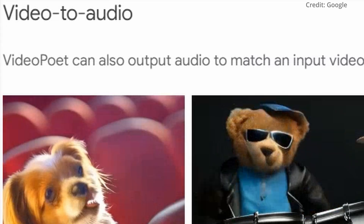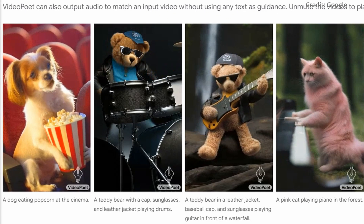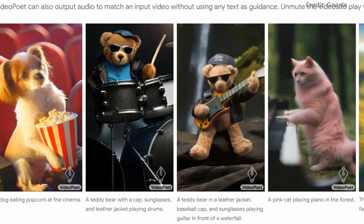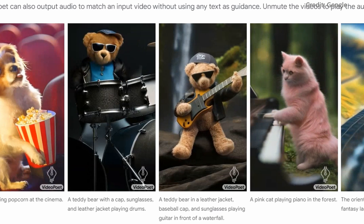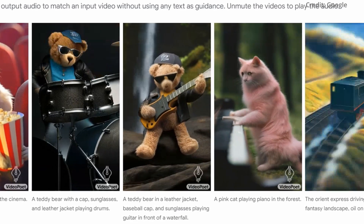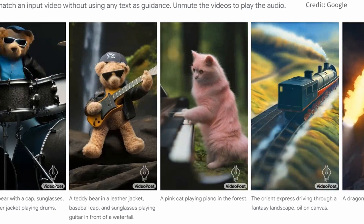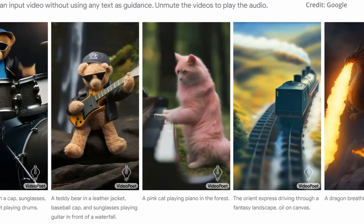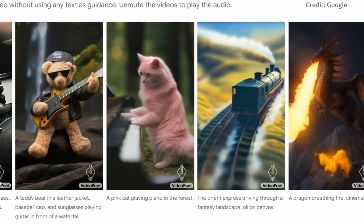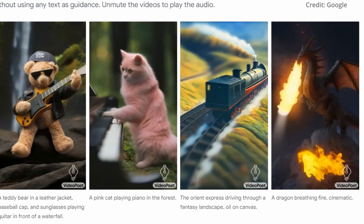Number five: video-to-audio. Uniquely, VideoPoet is capable of generating audio alongside video. This ability to produce synchronized audio-visual content from a single model is a significant advancement, offering a more holistic approach to video generation.